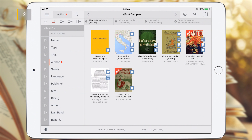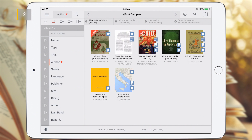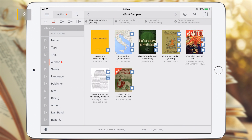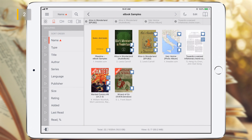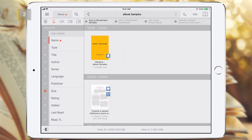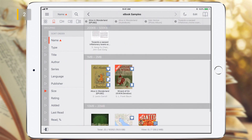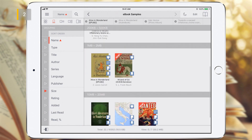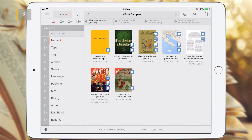Sort order can be changed by re-tapping the active field. You can also group folders and documents using the same metadata fields. To do this, just select the required field in the grouping section. You can disable grouping by re-tapping the active field.